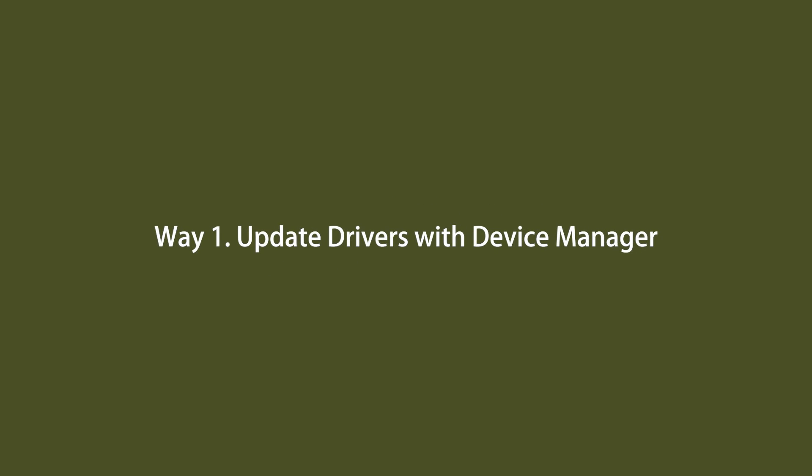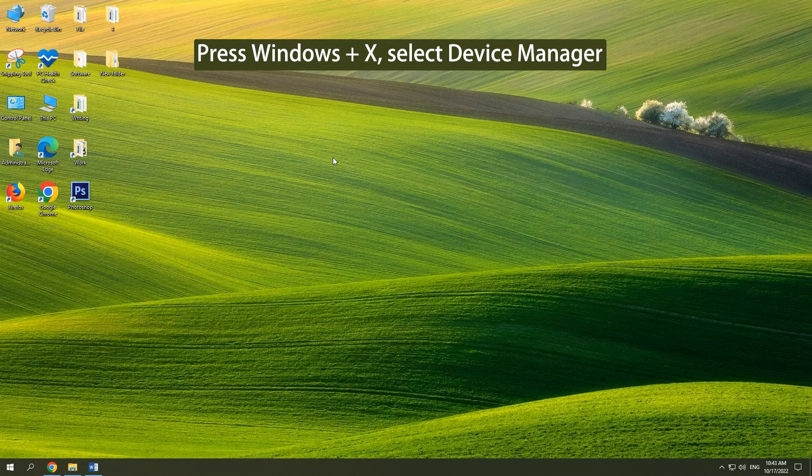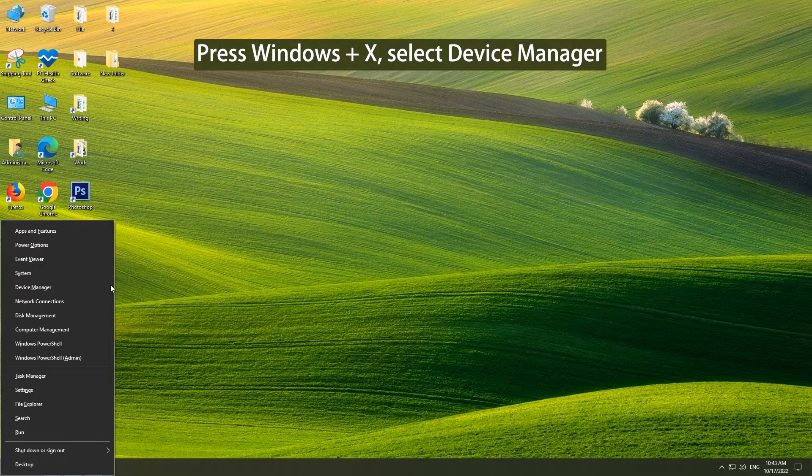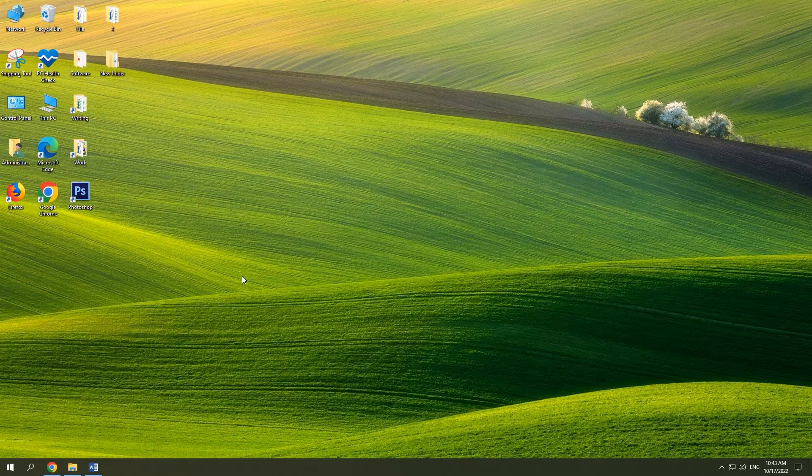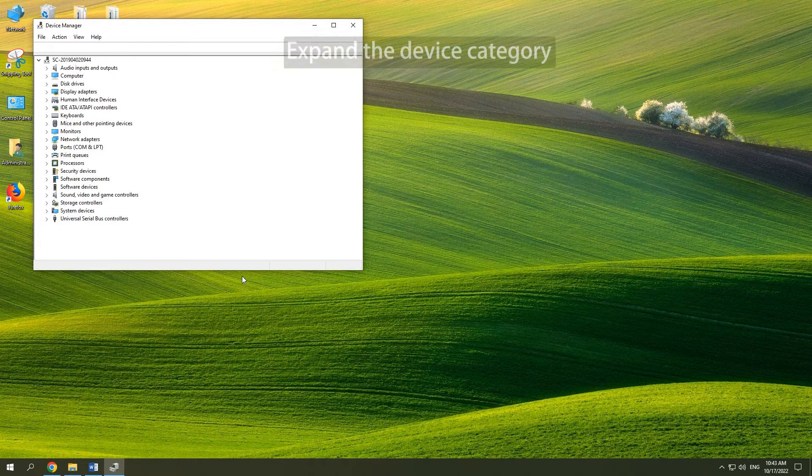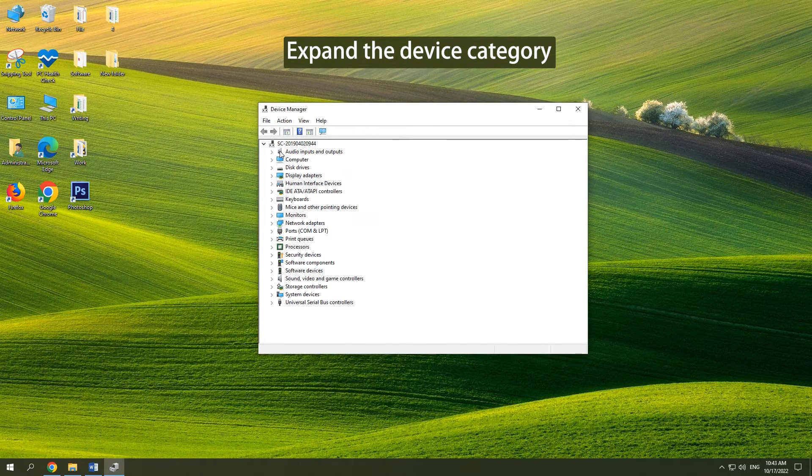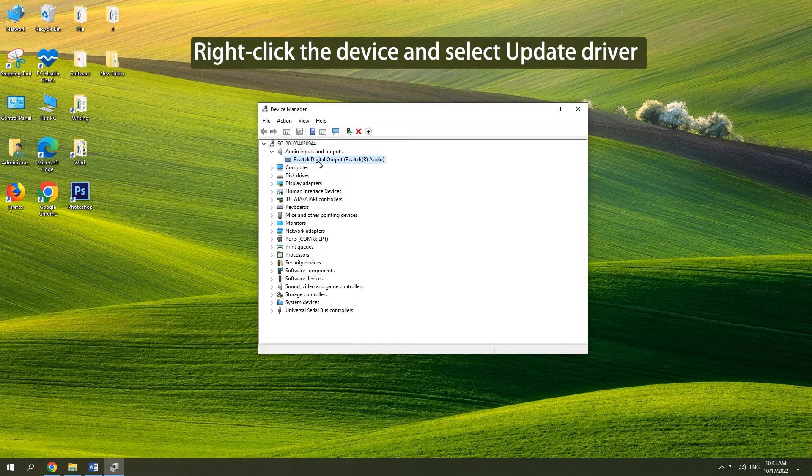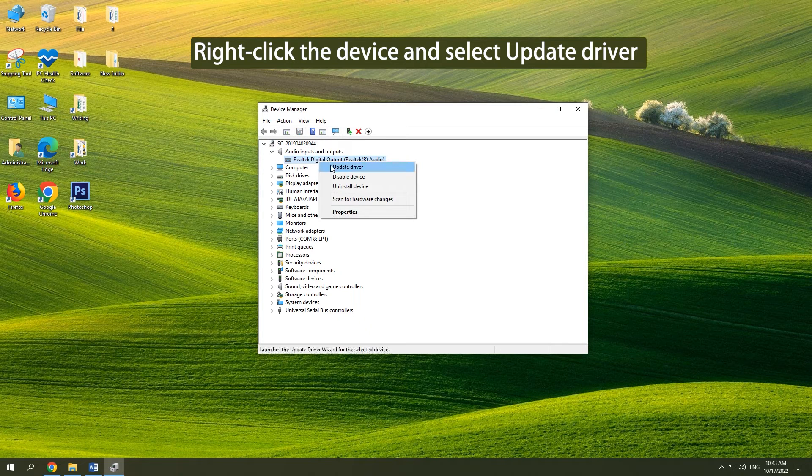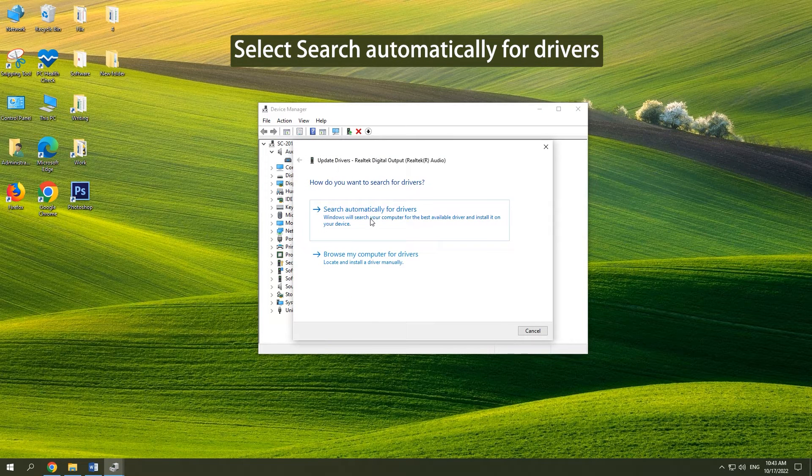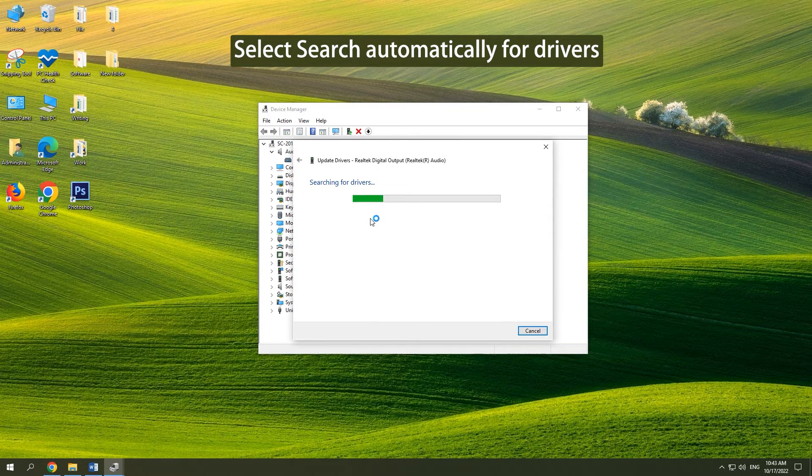Method 1: Update drivers with Device Manager. Press Windows and X, select Device Manager. Expand the target device category, right-click the device and select Update driver. Select Search automatically for drivers.